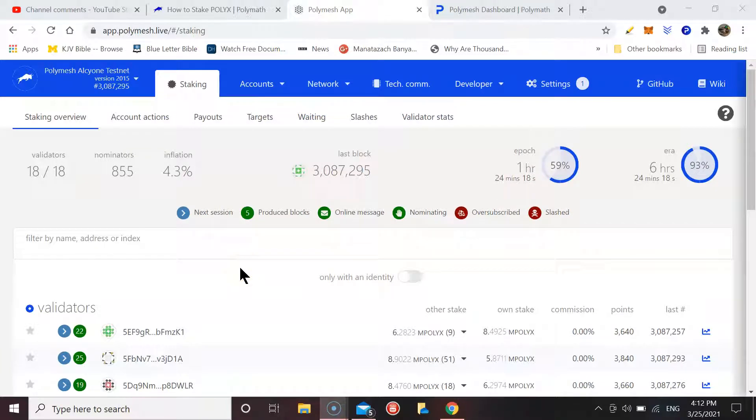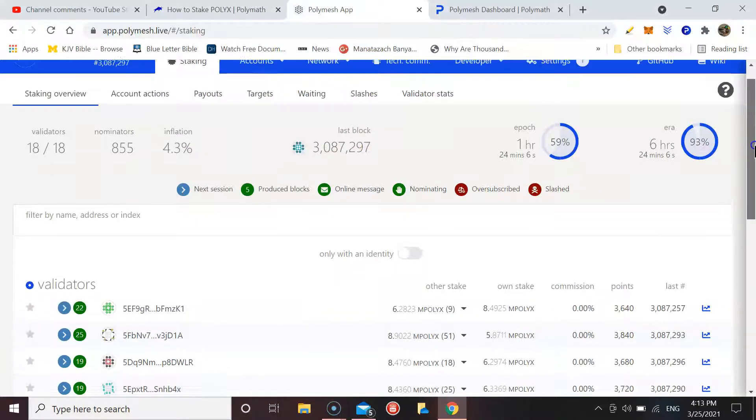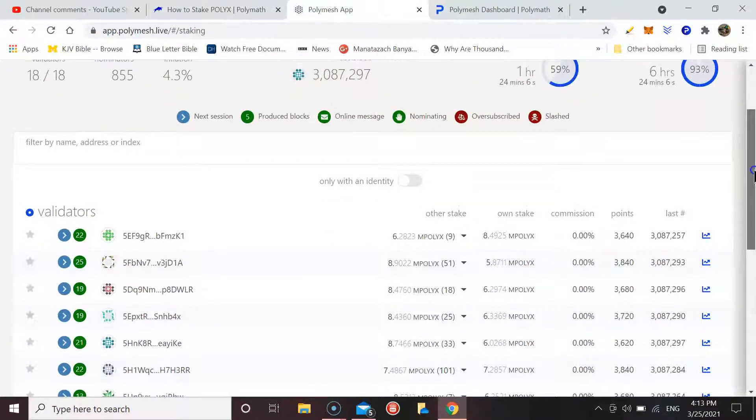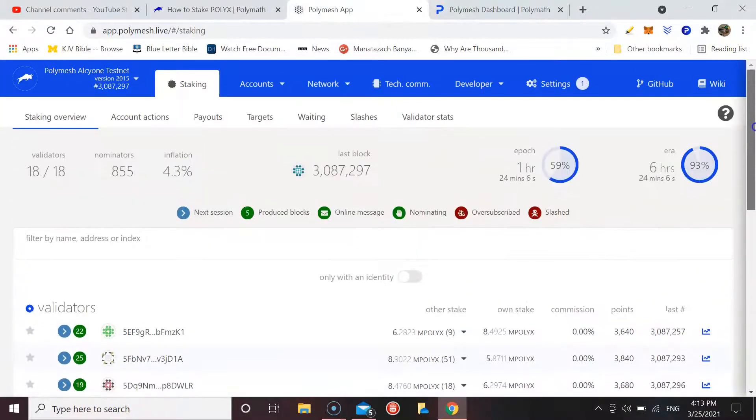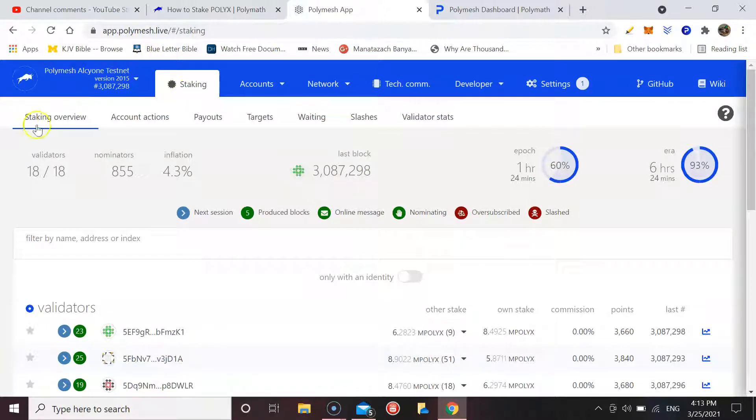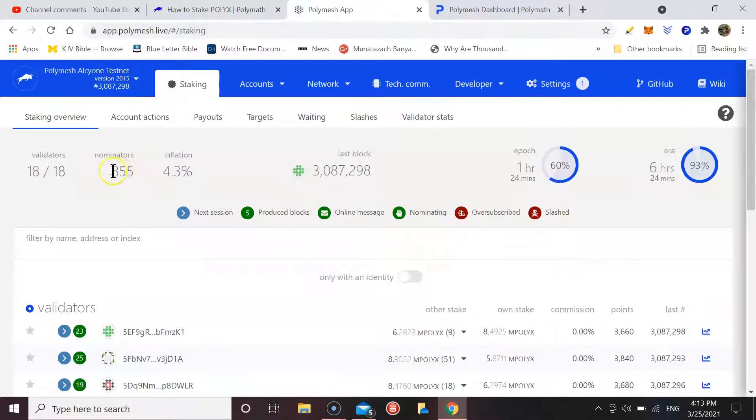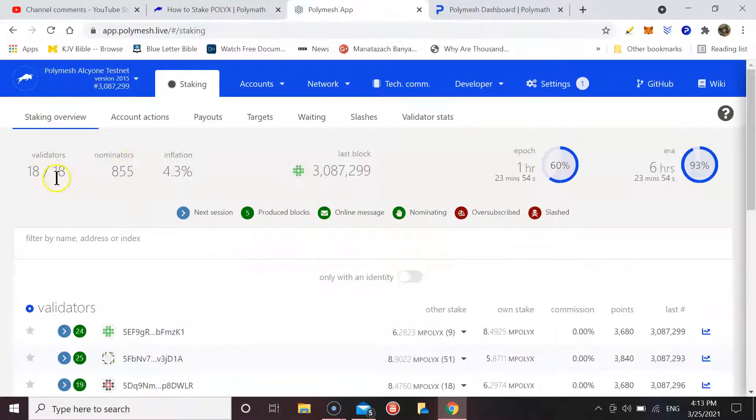Welcome to Crypto Per Diem. In today's video we're going to be having a look at the reward I've received for my first day of staking, so let's get straight into it. I've got the staking overview here. As you can see, there's a lot more nominators than there was when I first started staking yesterday, and one extra validator.